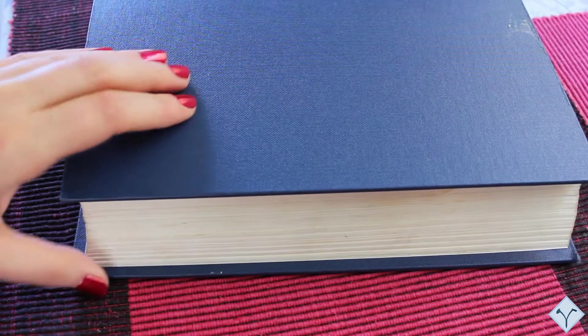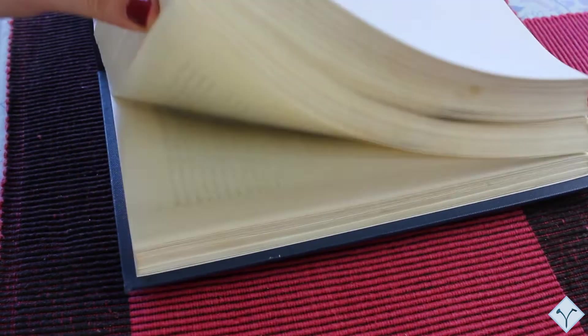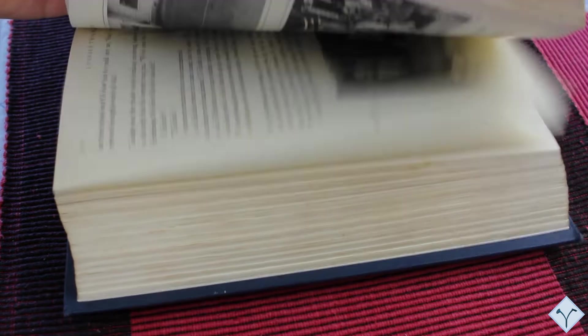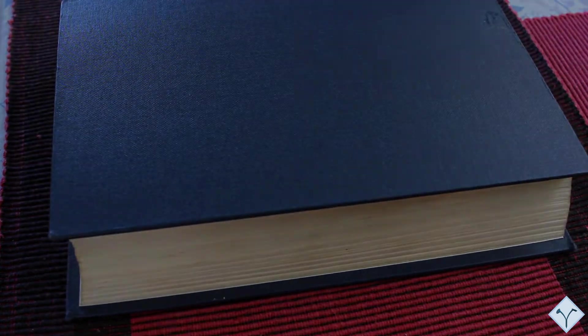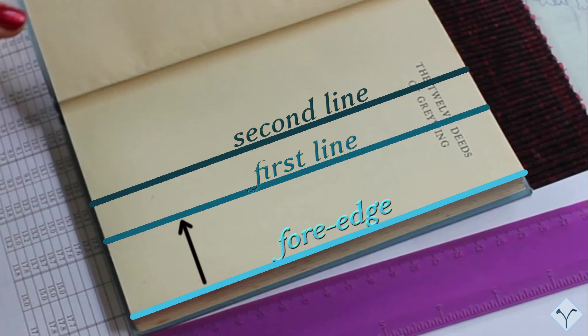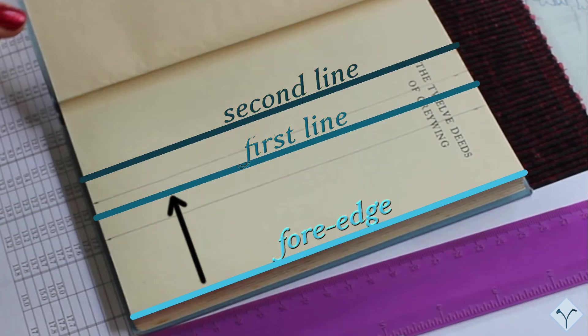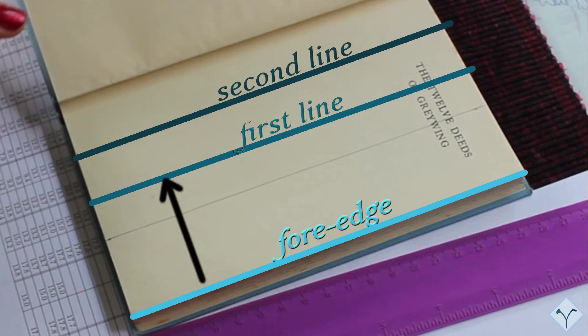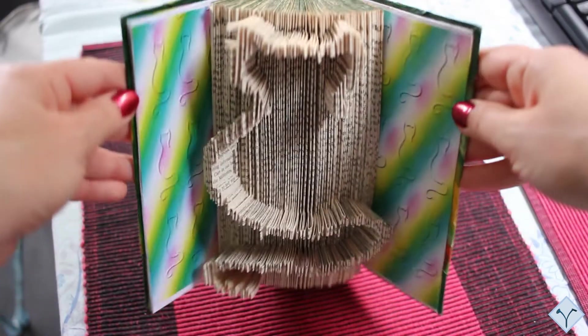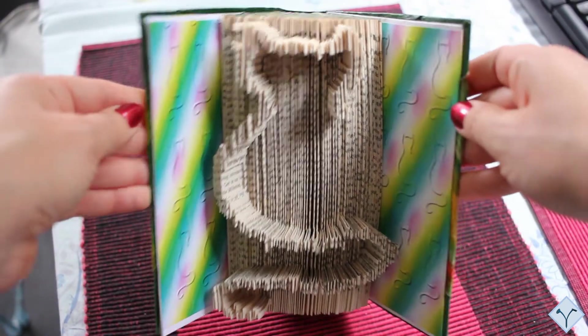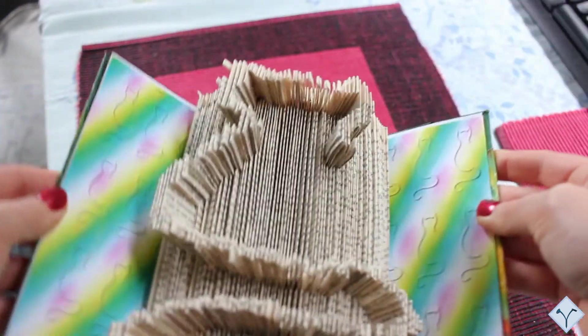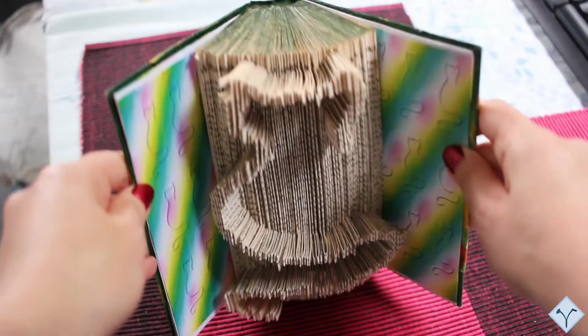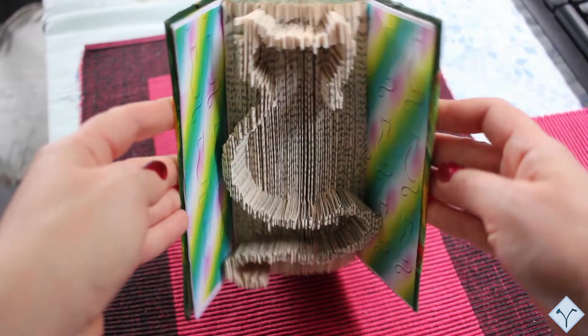You also have to be careful when using this approach for thick books or books with thick sheets. The deeper the first line is, the more your book will be opened when you use Method 1 or 2. In this example, the first line has been drawn at half the book's width. The book has only 156 pages, but the pages are thick. We can see that the book is opened wide and the pattern is broadened.